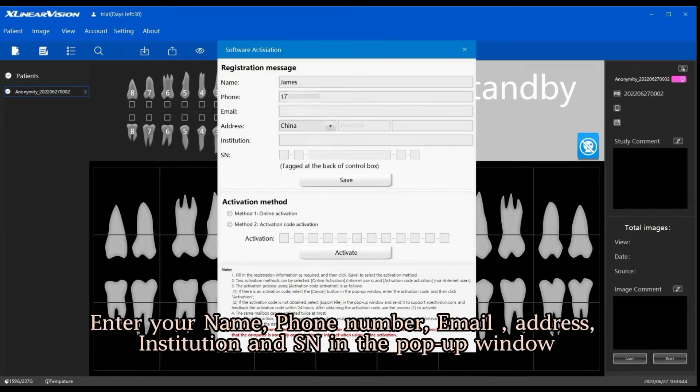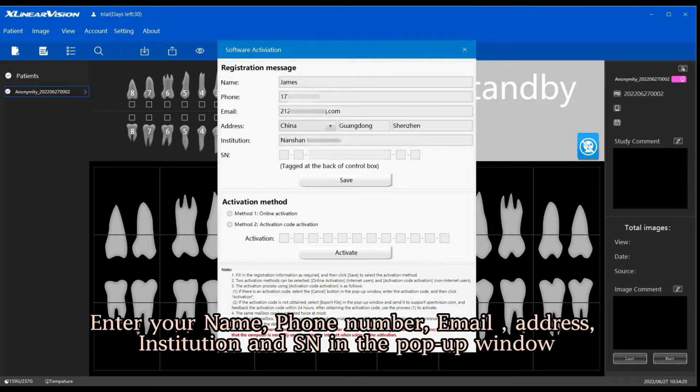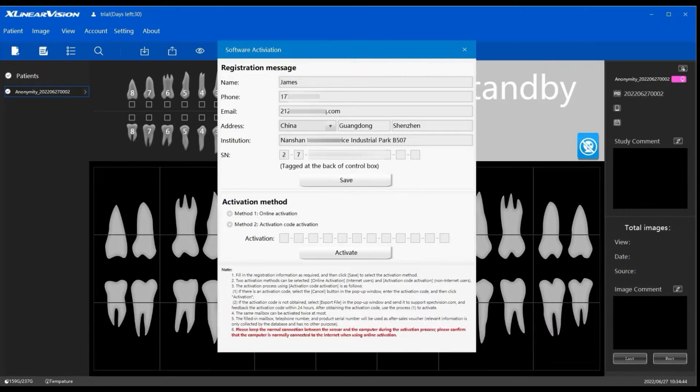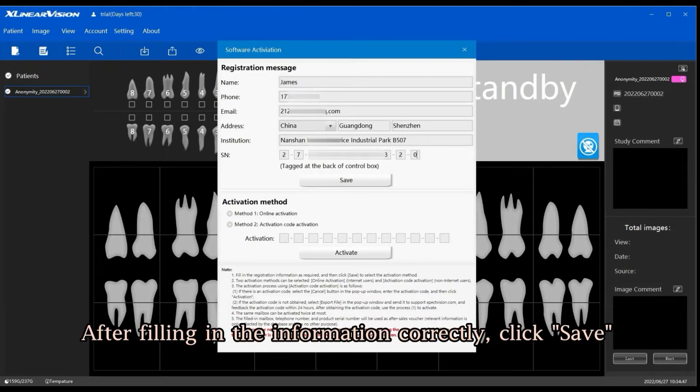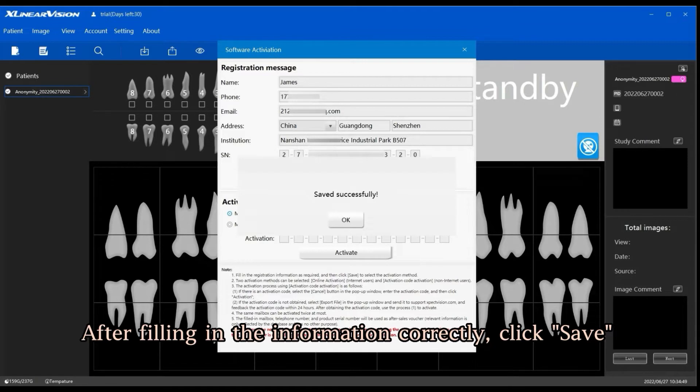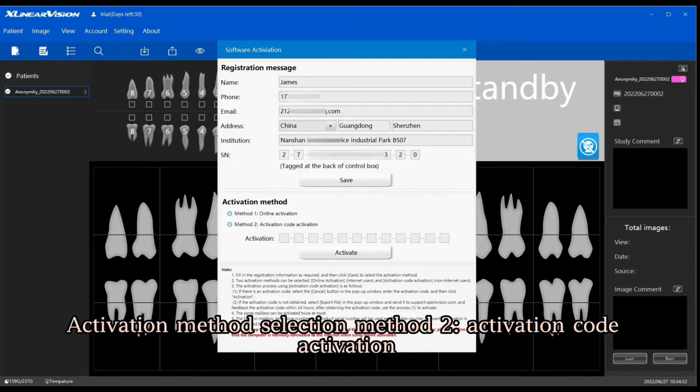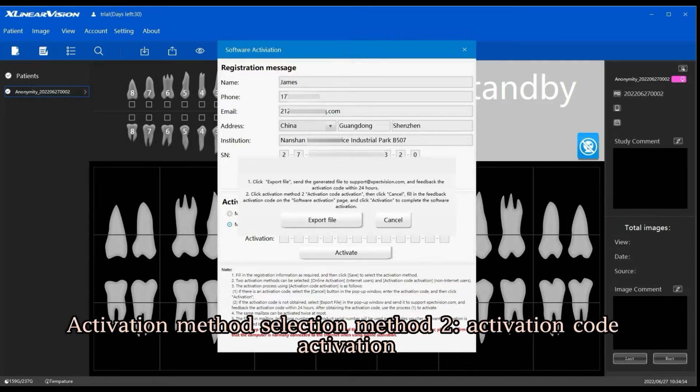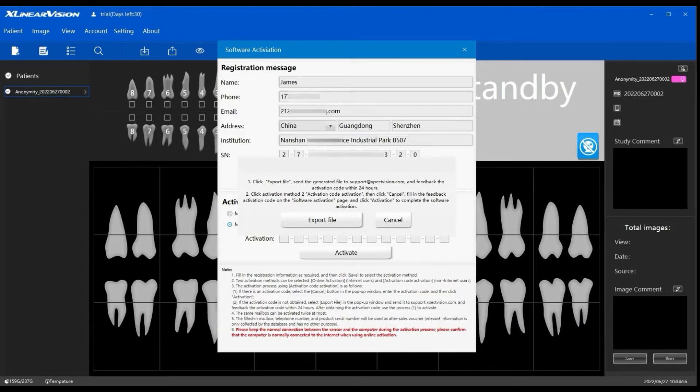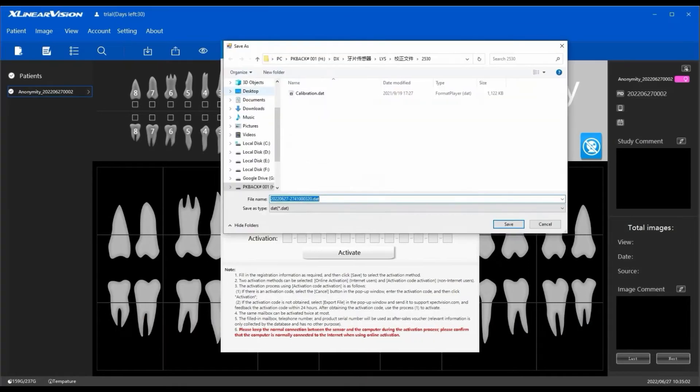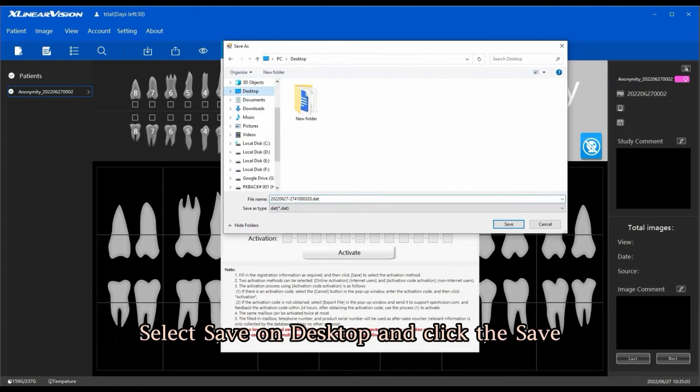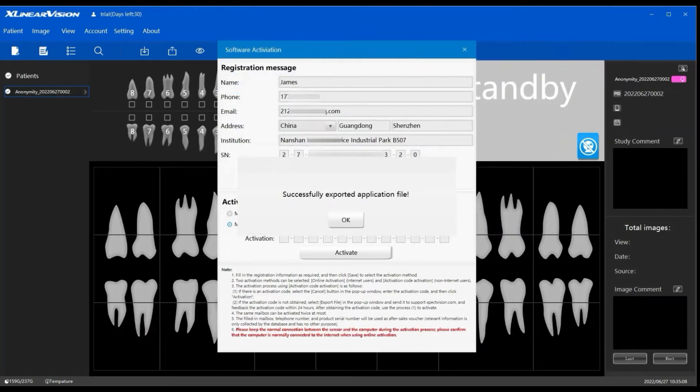Enter your name, phone number, email address, institution, and SN in the pop-up window. After filling in the information correctly, click Save, then OK. For activation method, select Method 2: Activation Code Activation. Click Export File, select Save on Desktop, and click Save, then OK.